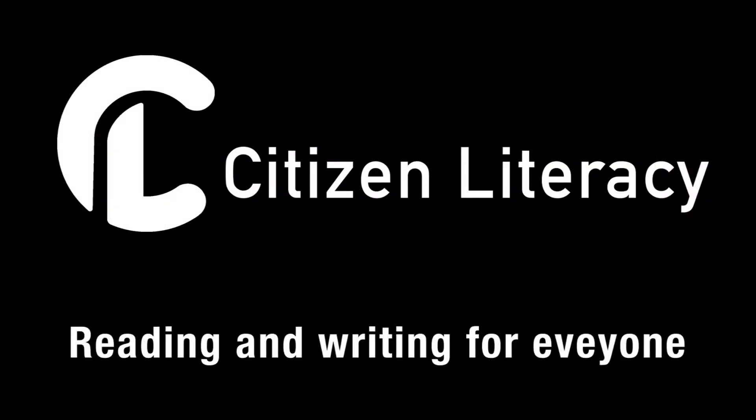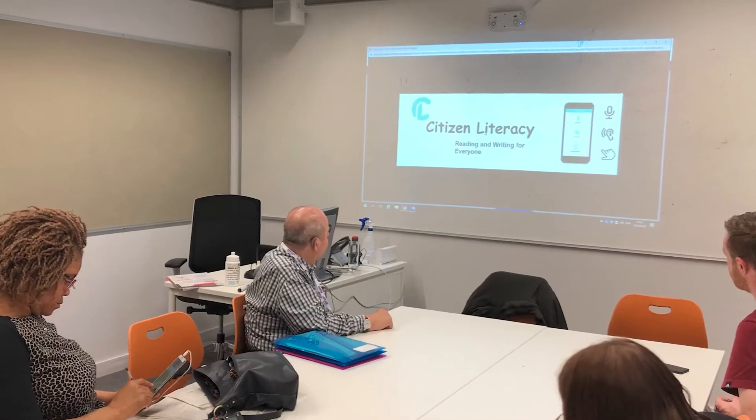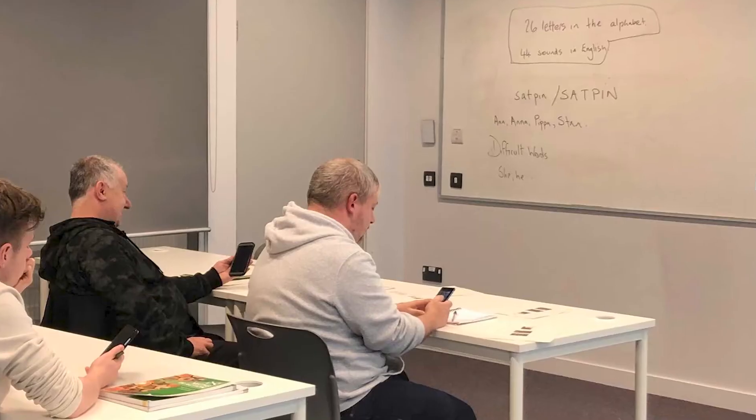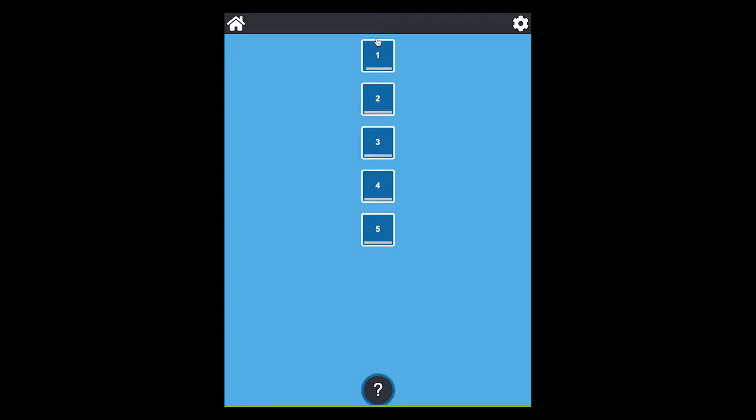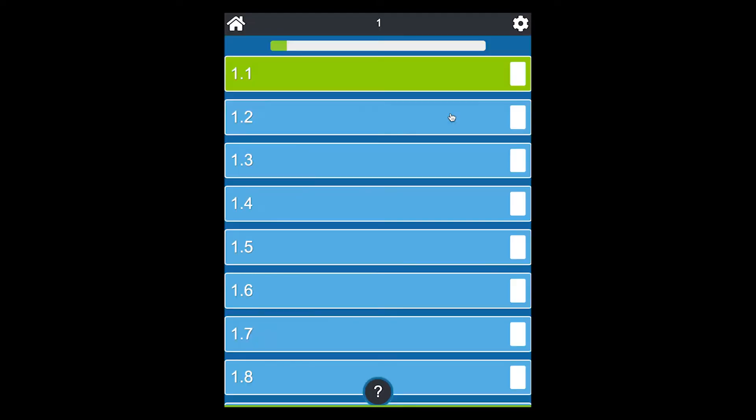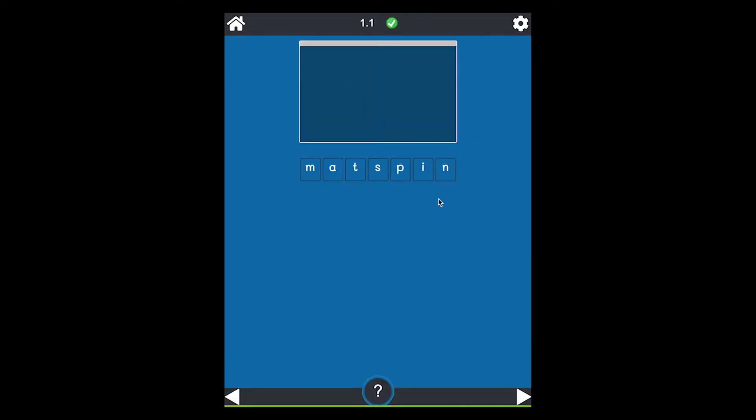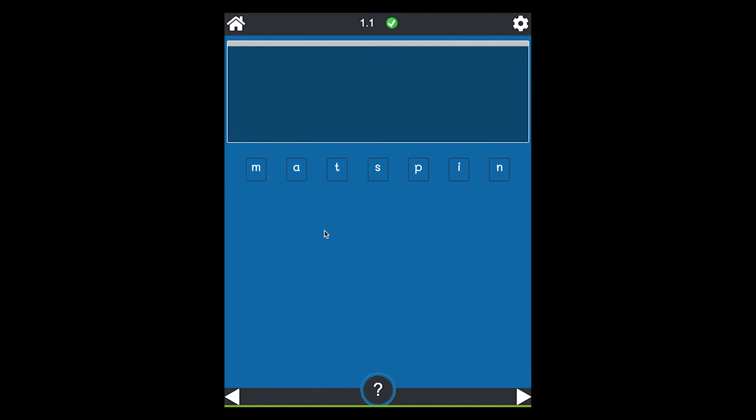Citizen Literacy is a non-profit community interest company based in Scotland. We work with partners worldwide to support adult learners to improve their reading and writing skills. We specialize in co-designing and developing digital and paper-based learning resources to support adult learners and their teachers.